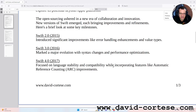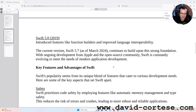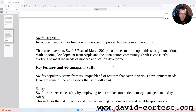Swift 4.0 in 2017 focused on language stability and compatibility while incorporating features like automatic reference counting (ARC) improvements. Swift 5.0 in 2019 introduced features like function builders and improved language interoperability. The current version, Swift 5.7 as of March 2024, continues to build upon this strong foundation, with ongoing development from Apple and the open source community.